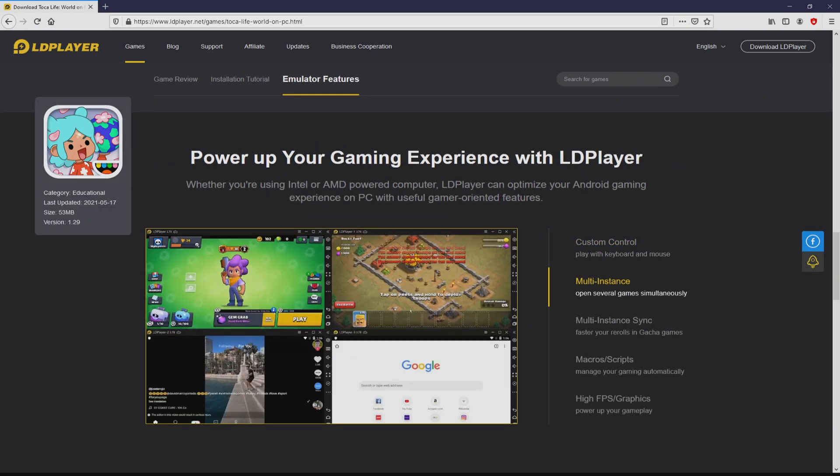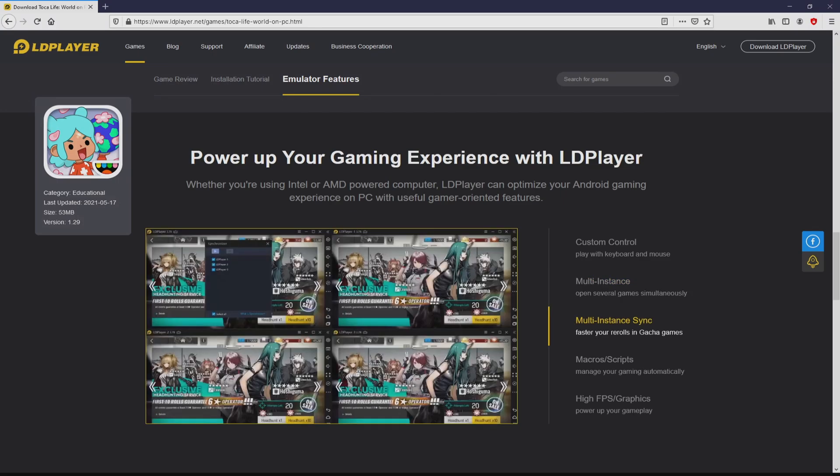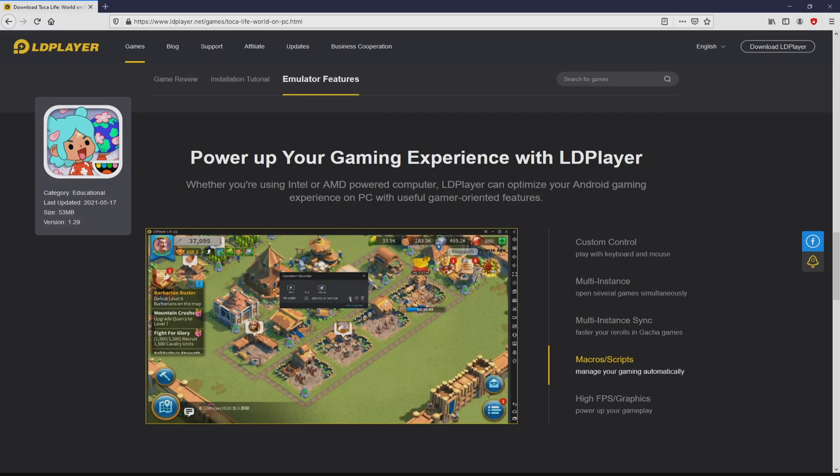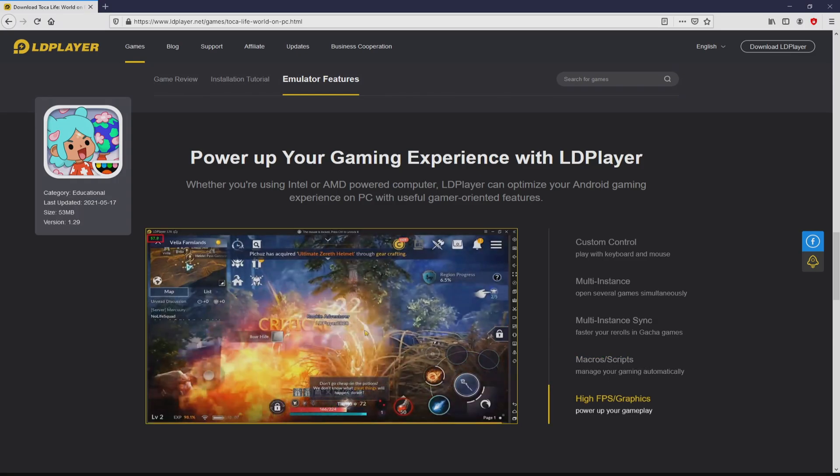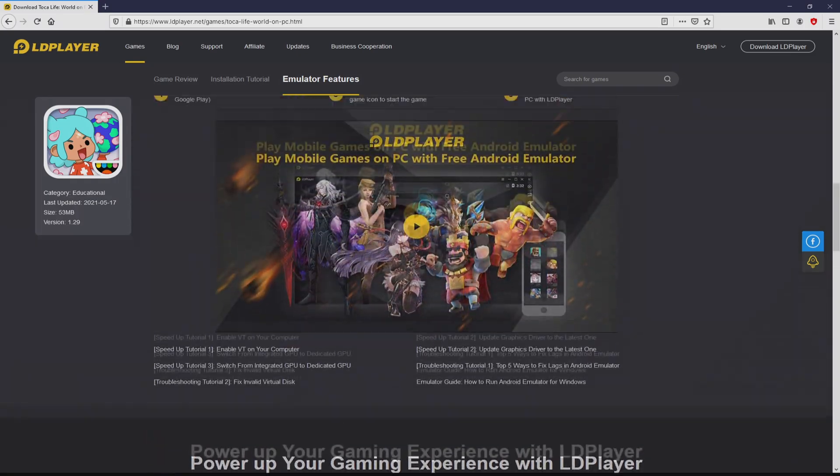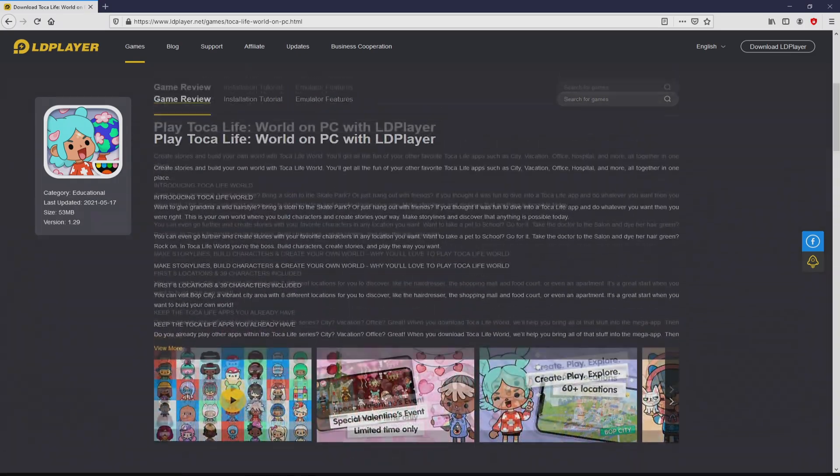It is now obvious that we access a number of pros of using that emulator: custom controls, multiple instances, instance synchronization, macros, scripts, high FPS, etc.